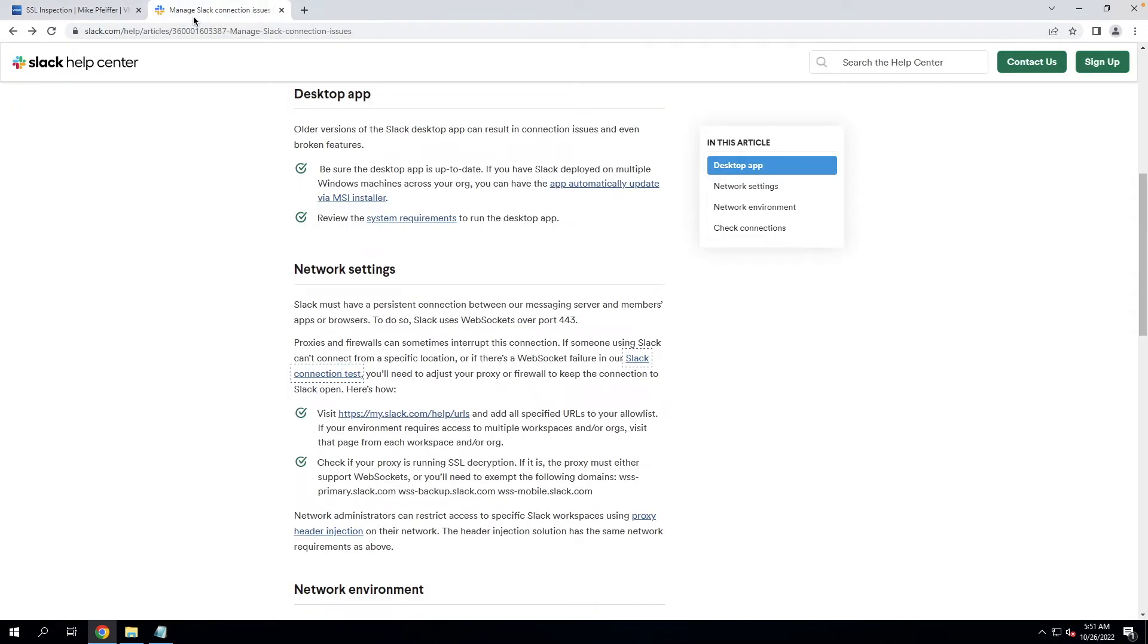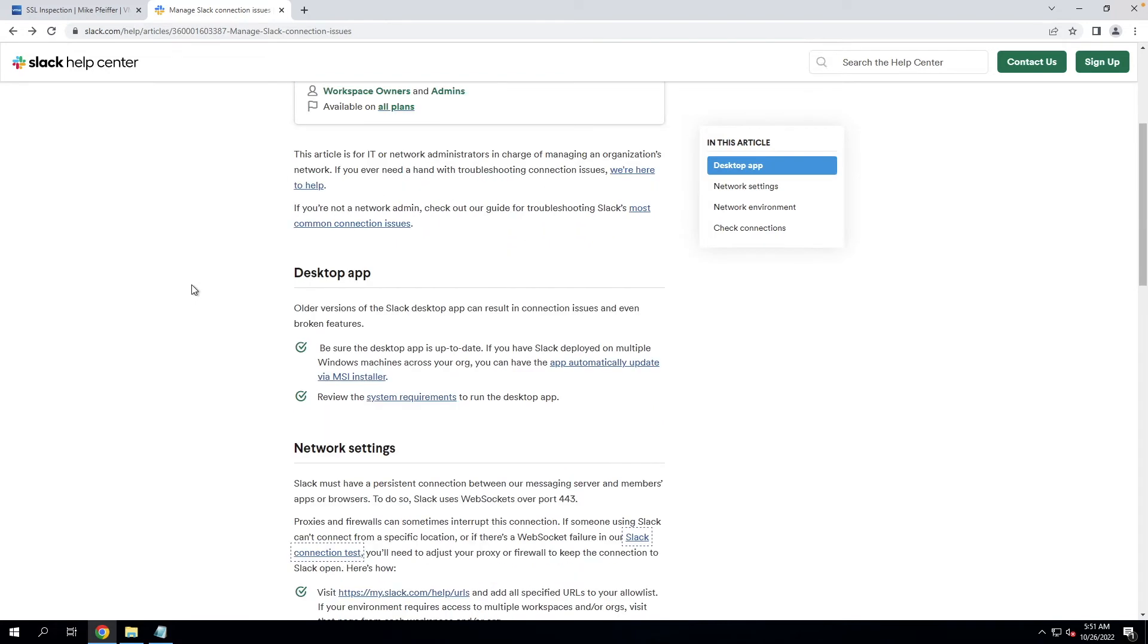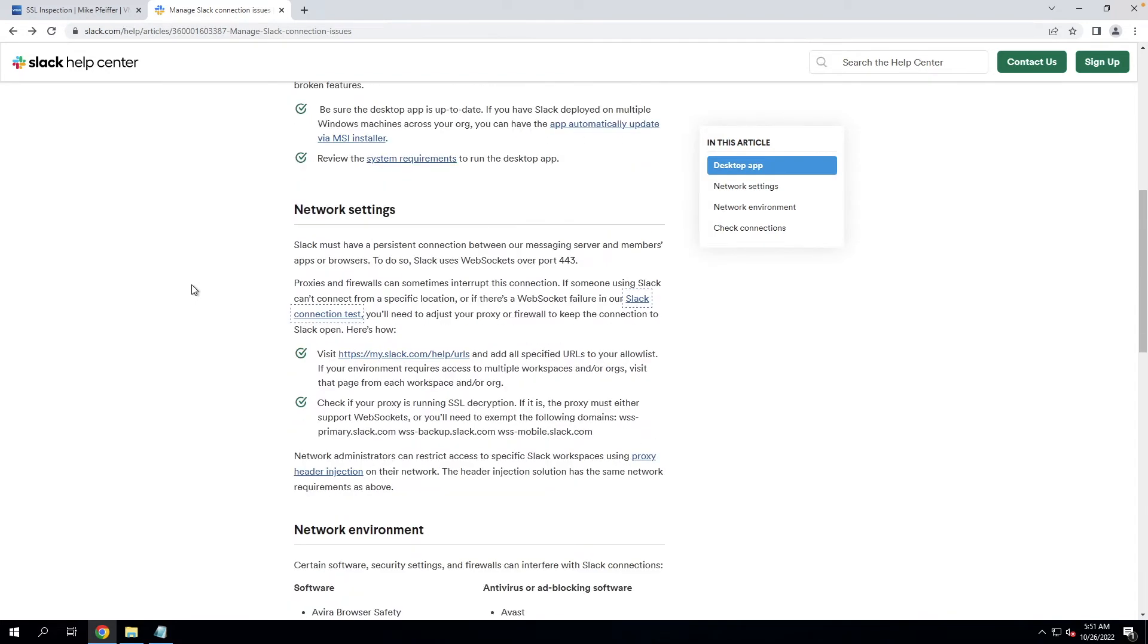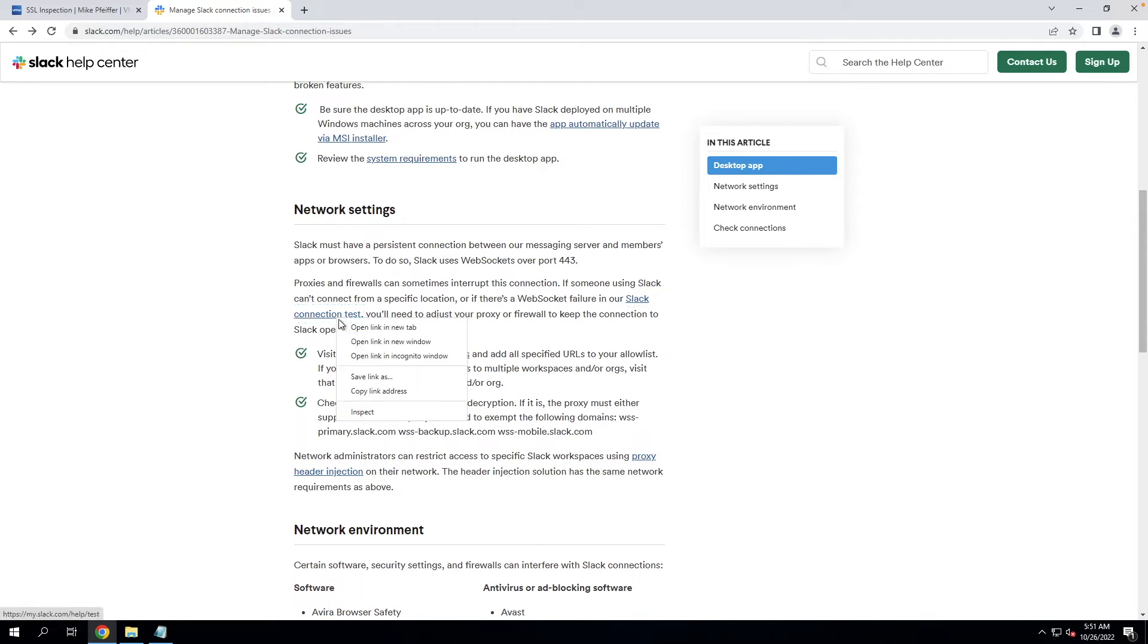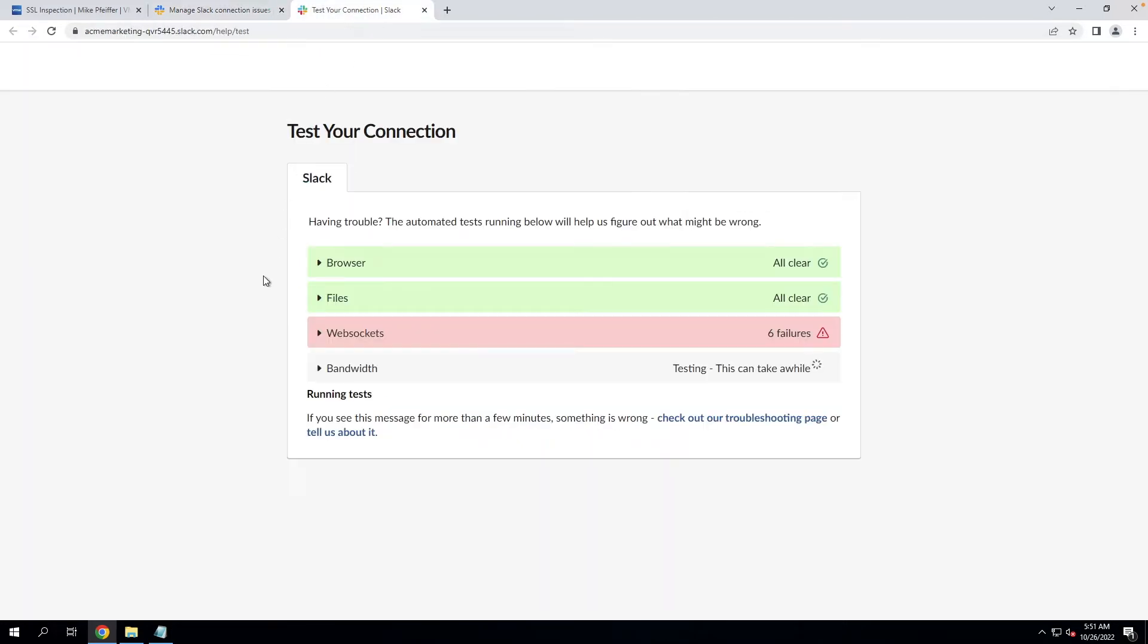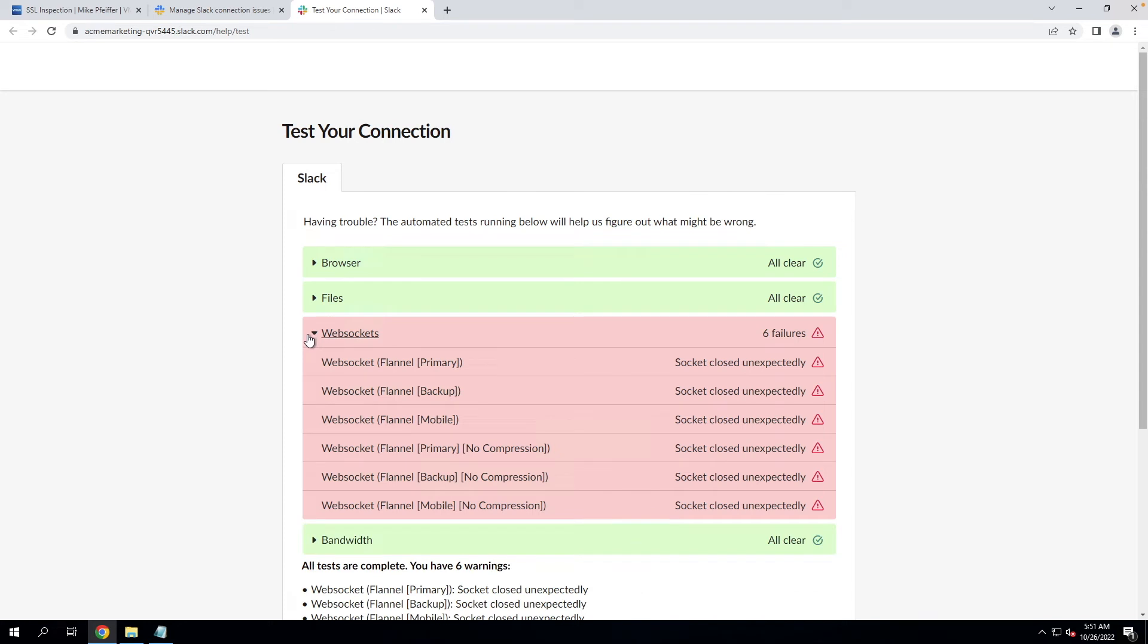So if we go to the Slack help center, we're going to see a whole bunch of information regarding Slack and the service. We're going to come down to the network settings. Here we can give a quick test to see whether or not Slack will function appropriately behind cloud web security. I launch this into a different tab, so we'll just pop over, and we can see that the WebSocket functionality is breaking. So what I mentioned earlier about SSL inspection not being good for WebSockets.